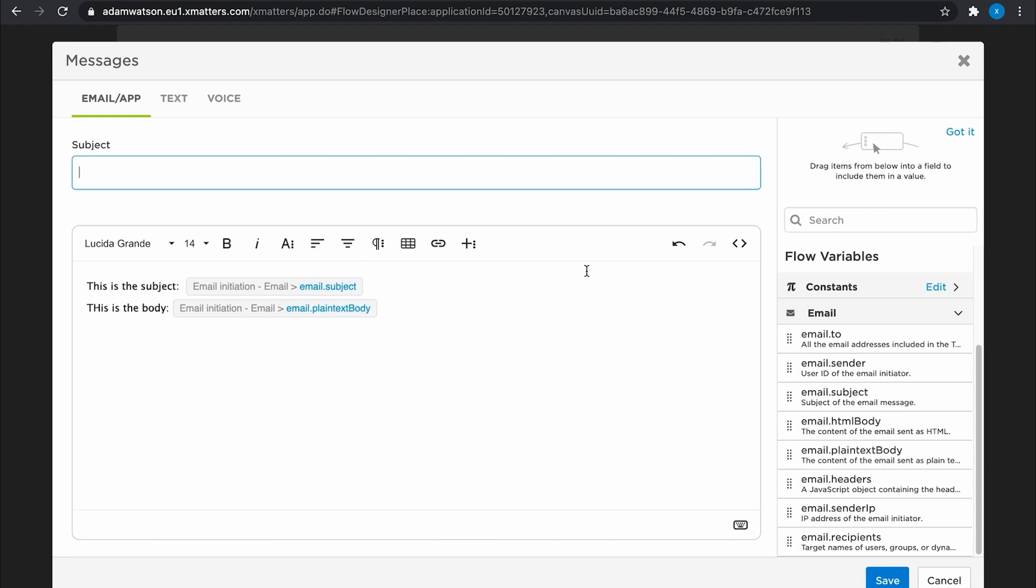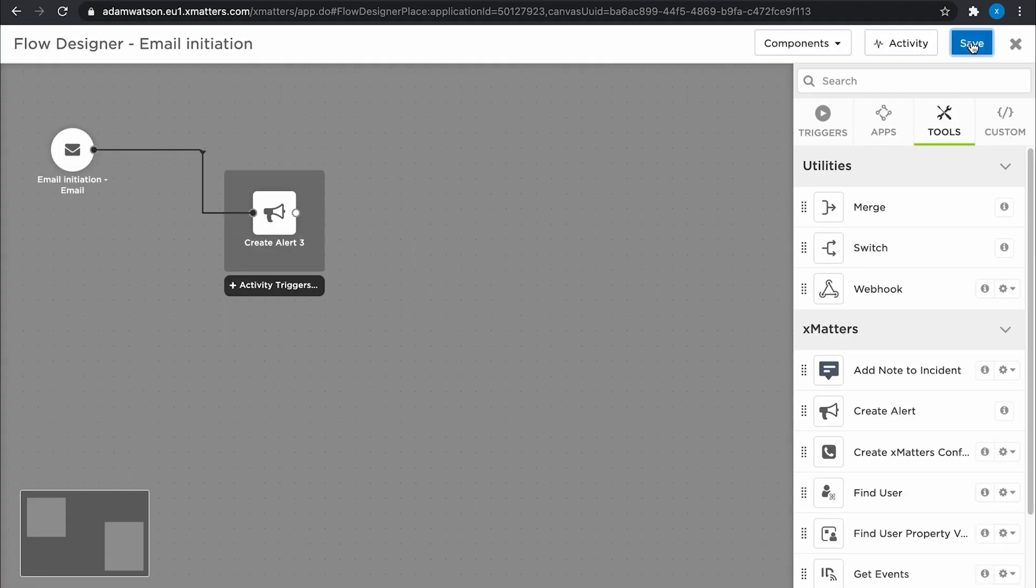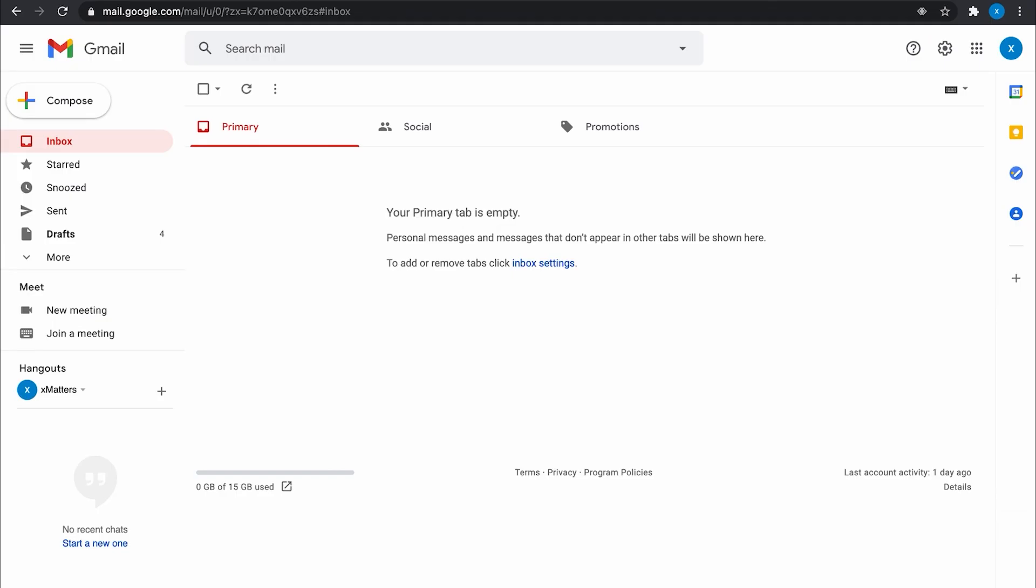And in the subject, I have a group in here called on call. And that's it. We're ready to go. Let's send in a new email.